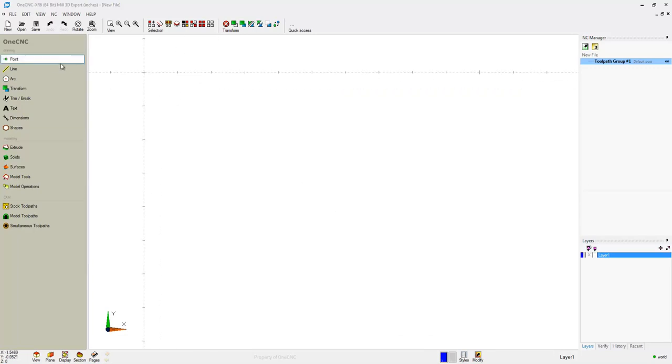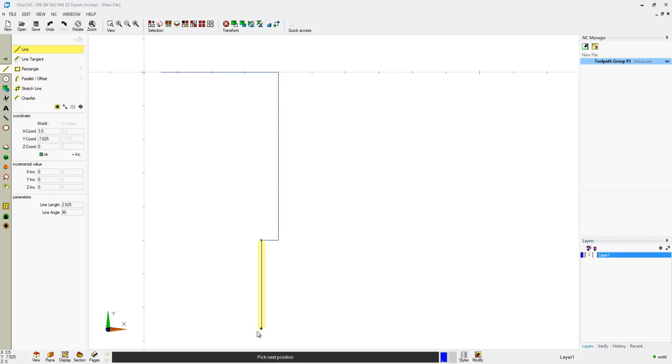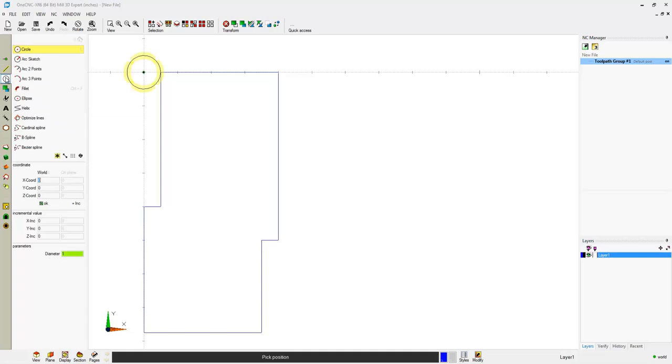1CNC provides a very robust, straightforward, easy approach to creating geometry. You can use absolute coordinate input, incremental coordinate input, you can grid snap like I'm doing here, or you can reference off of existing geometry.